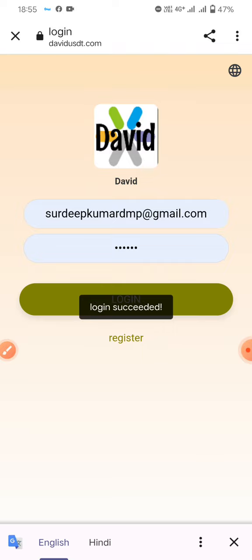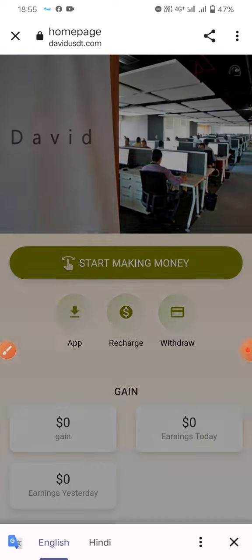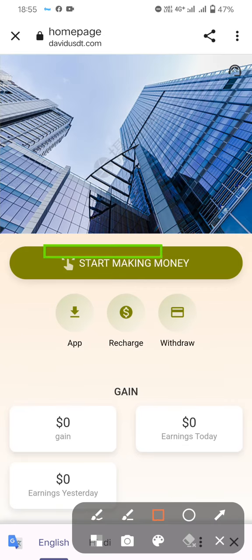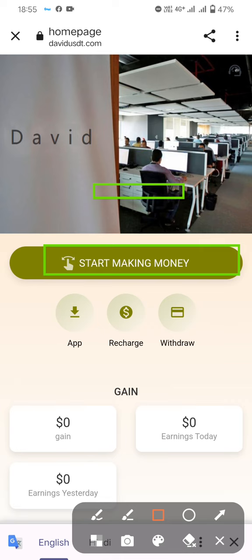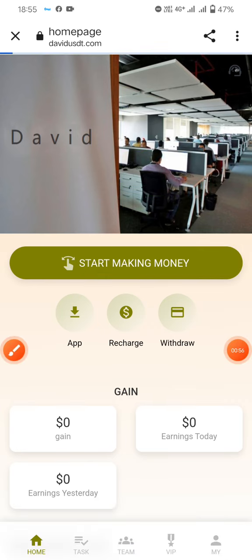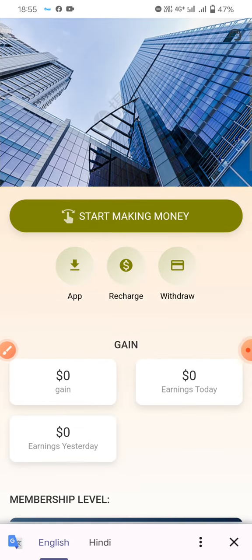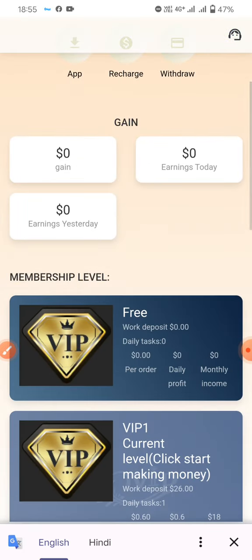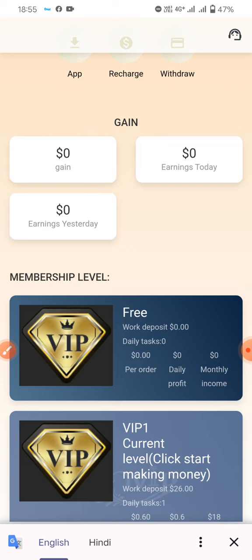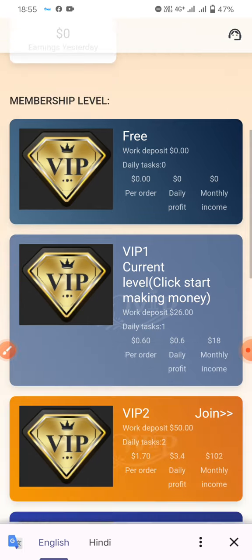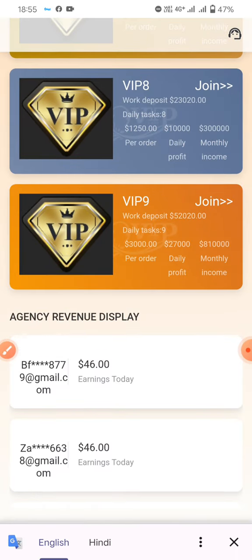Now you can see the new interface. The website is called Making Money. From the home screen you can access: recharge, withdrawal, gain, today's earnings, study earnings, and free burn deposit showing 0.00, daily tasks, and VIP levels from VIP1 through VIP5, along with agency review.